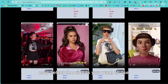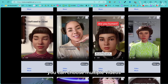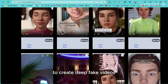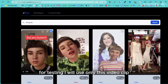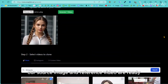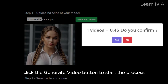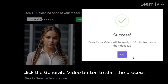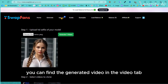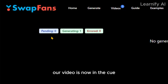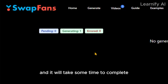Select the videos you want to use. You can choose multiple videos to create deepfake videos. For testing, I will use only this video clip. Our source image and reference video are ready. Now click the Generate Video button to start the process. You can find the generated video in the Video tab. Our video is now in the queue, and it will take some time to complete.